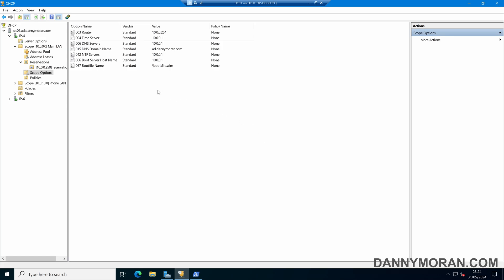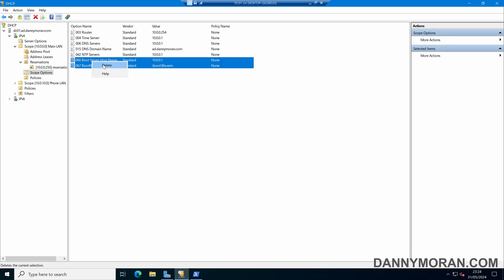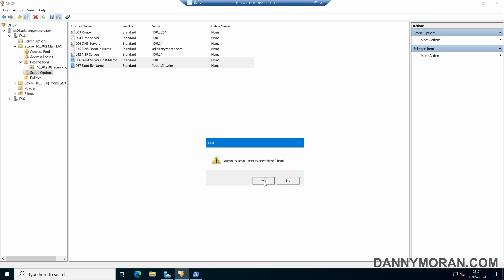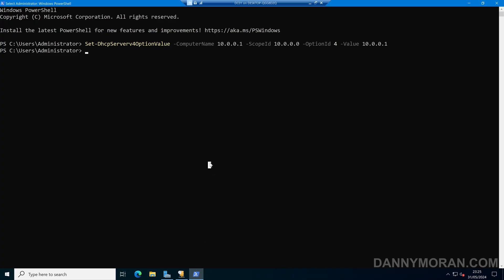If we want to remove any of these options, it's as simple as selecting the options we want to remove, right clicking, and then deleting. And now those options are gone and will no longer be given out with the scope. We can also do that with PowerShell. Instead of using Set-DhcpServerV4OptionValue, we can use Remove-DhcpServerV4OptionValue.